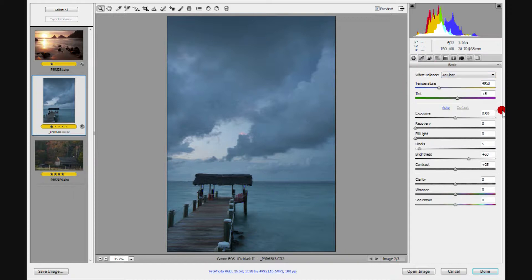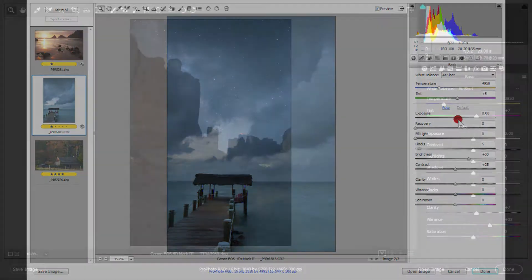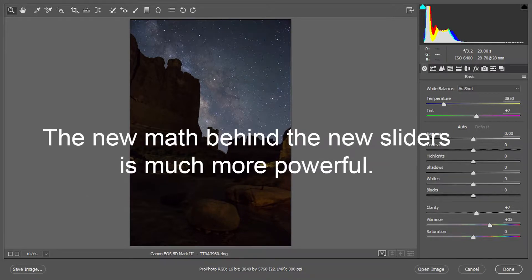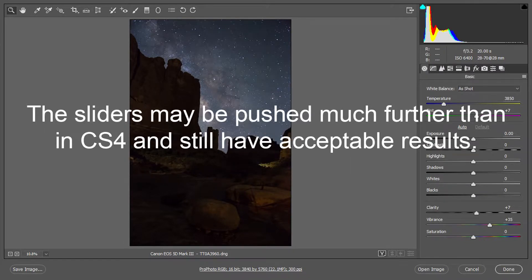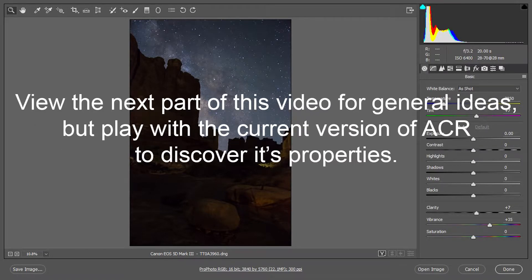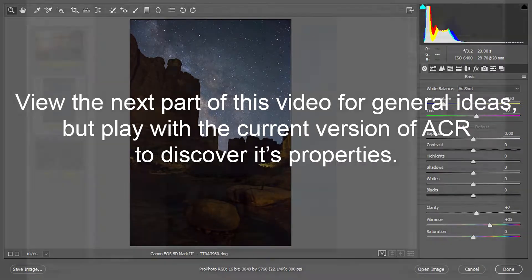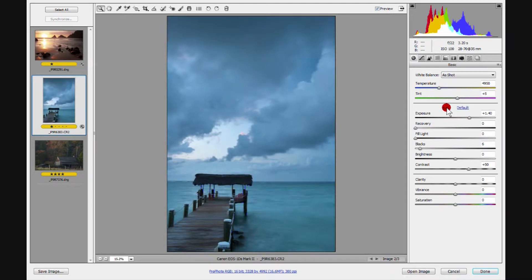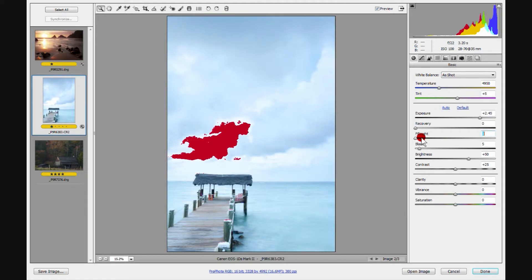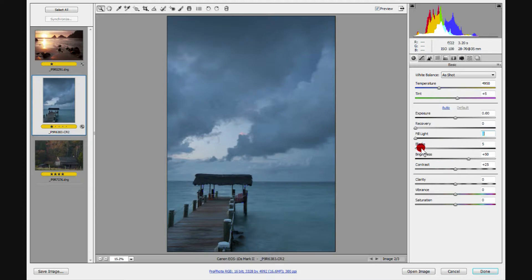We've talked about white balance already. Let's move on down and talk about what's going on in the rest of this tab. When you get your image, you can simply click Auto and see what it does — it adjusts many settings from exposure down to contrast. If you don't like what Auto does, click Default to reset. Notice brightness is always at plus 50 for default, contrast at 25. For a raw image, black is at 5, allowing you to lighten or darken the blacks.